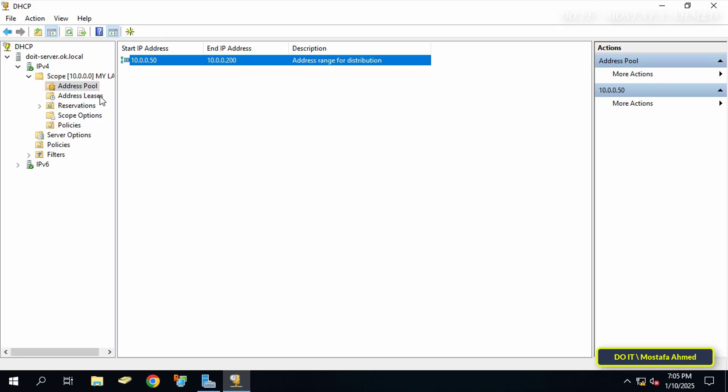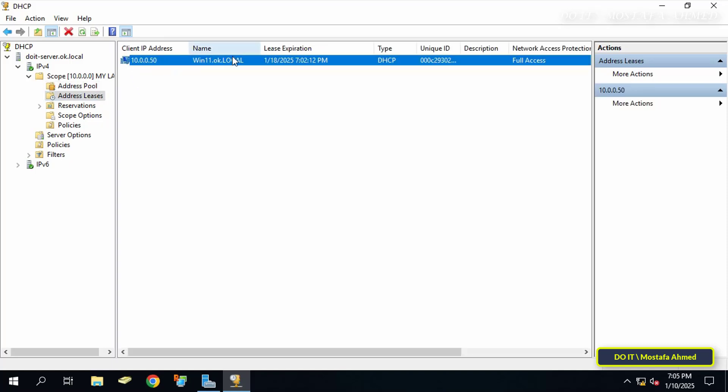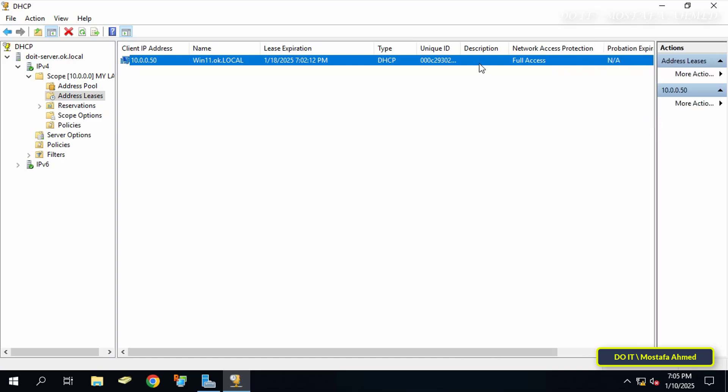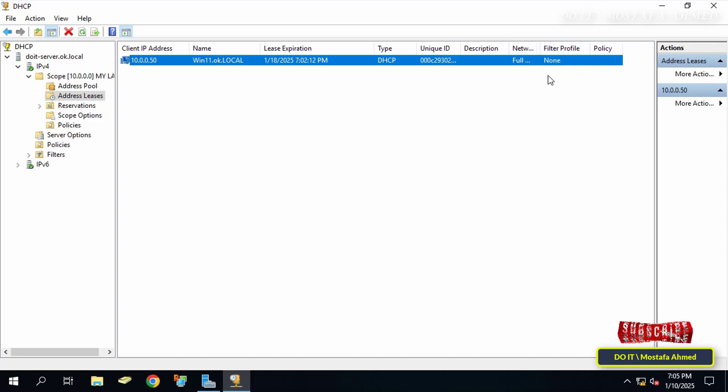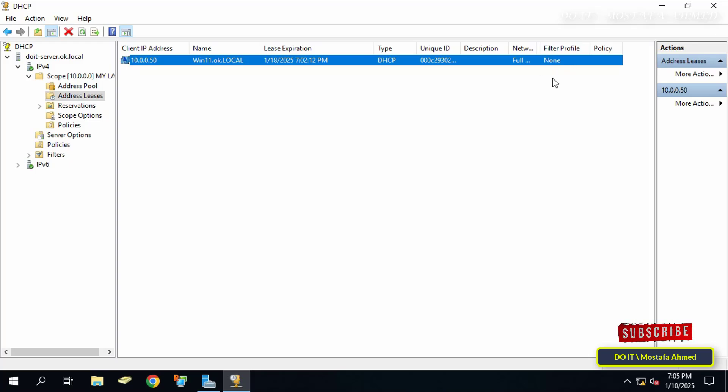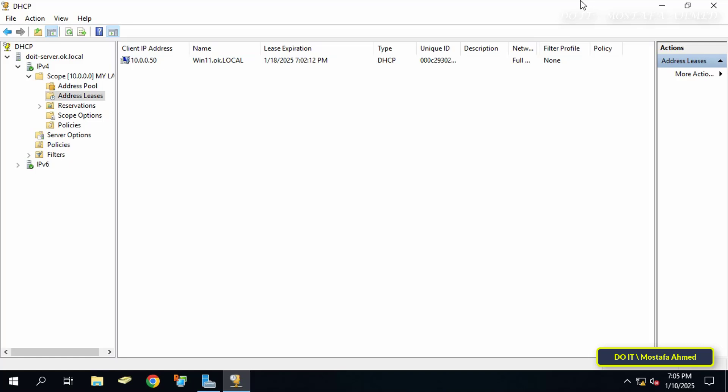And when clicking on address leases, I have only one device that has obtained an IP through DHCP, and the IP address is 50. Expand the tabs to see the status of the filter profile. Here the status of the filter profile is None, meaning that any device can take an IP from DHCP, whether a computer or a mobile phone, and thus DHCP is distributing IP addresses to devices without any restrictions or filters.